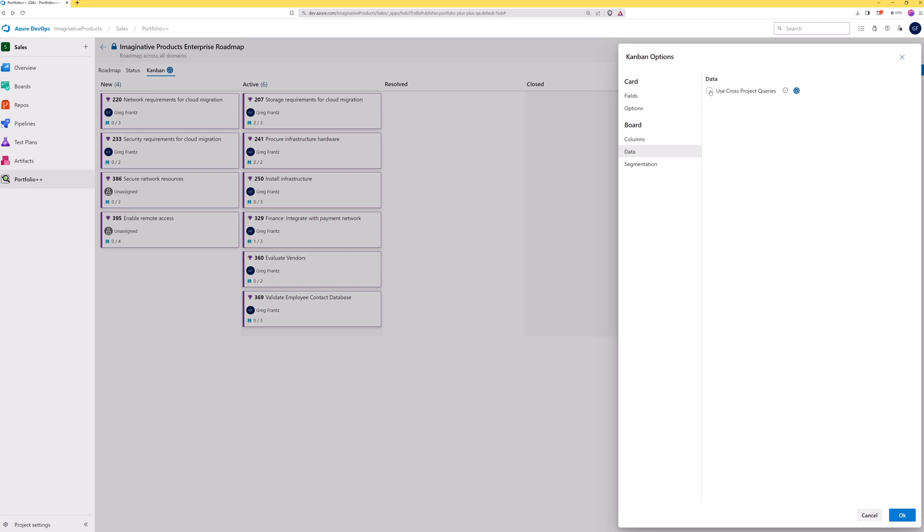If work items are linked to cross-projects, turn on cross-project queries here. This is also a global option that will be applied to the roadmap view.